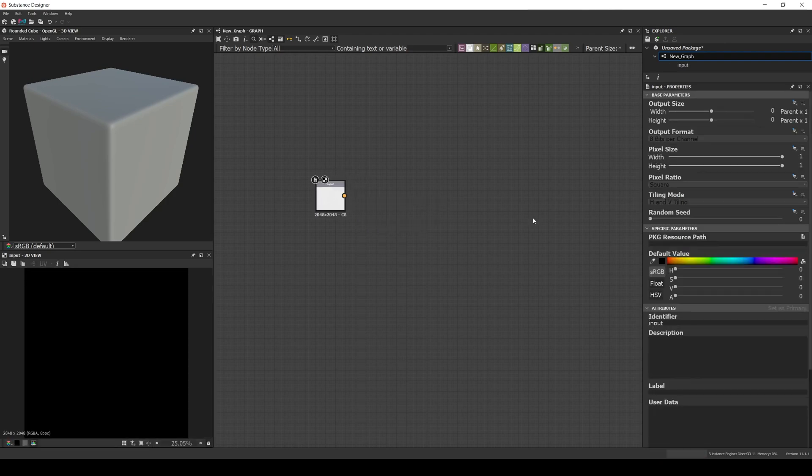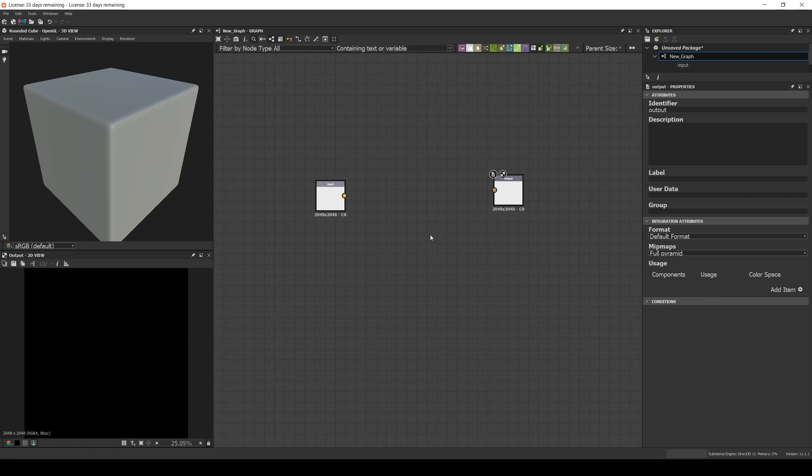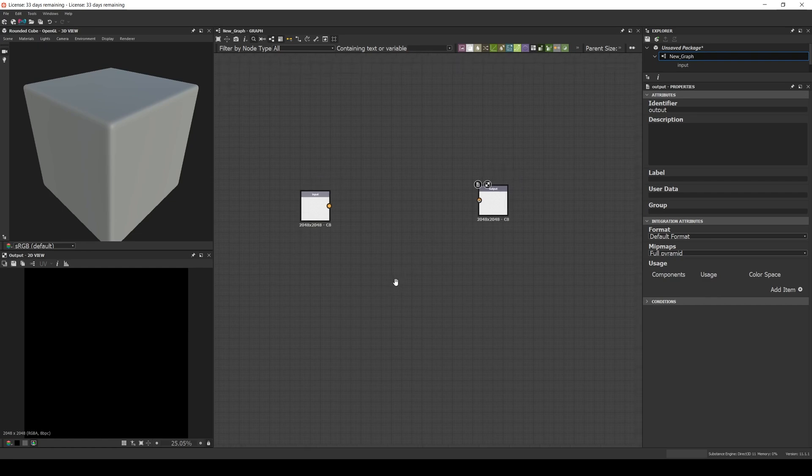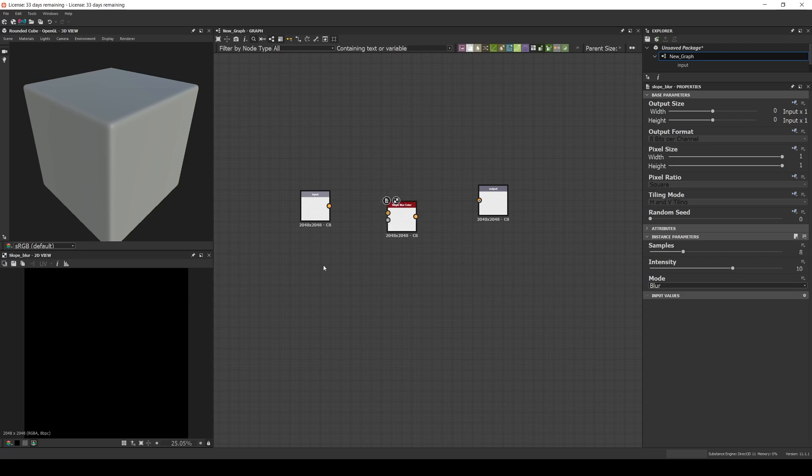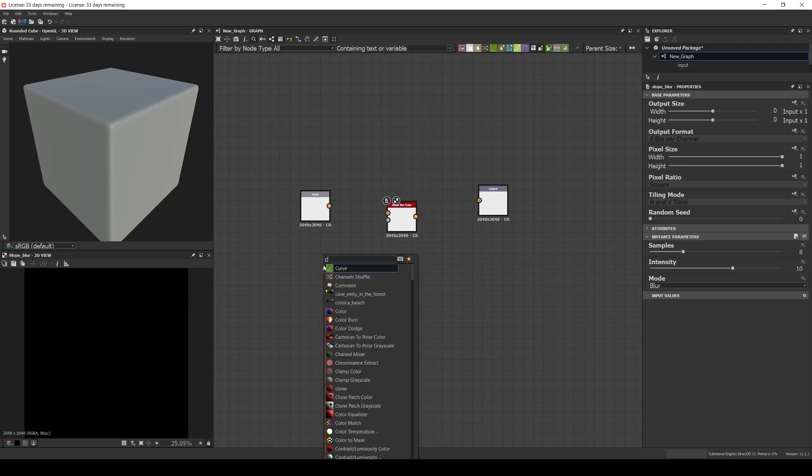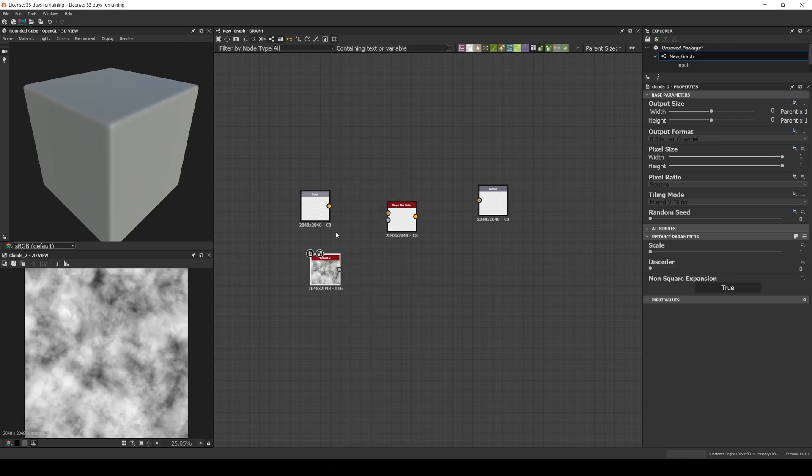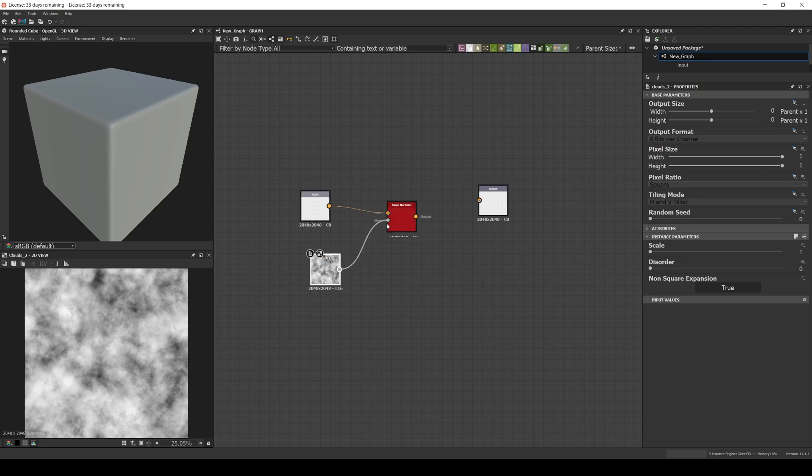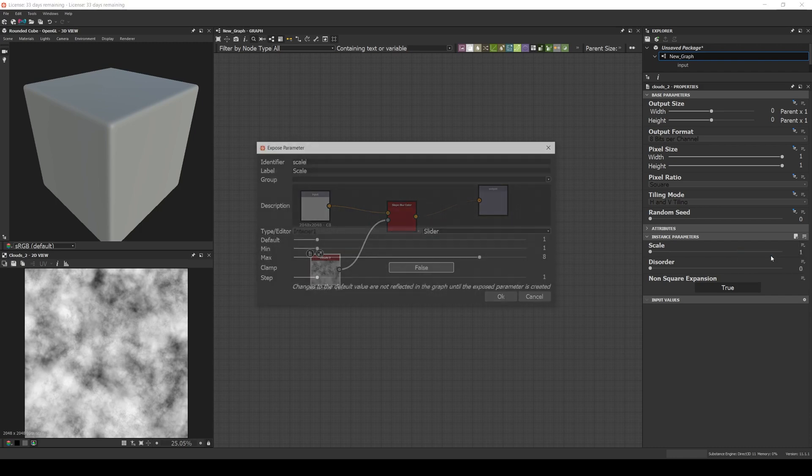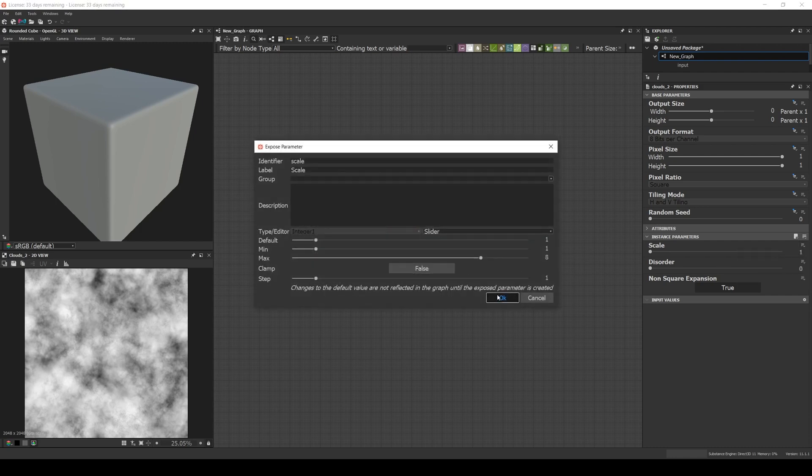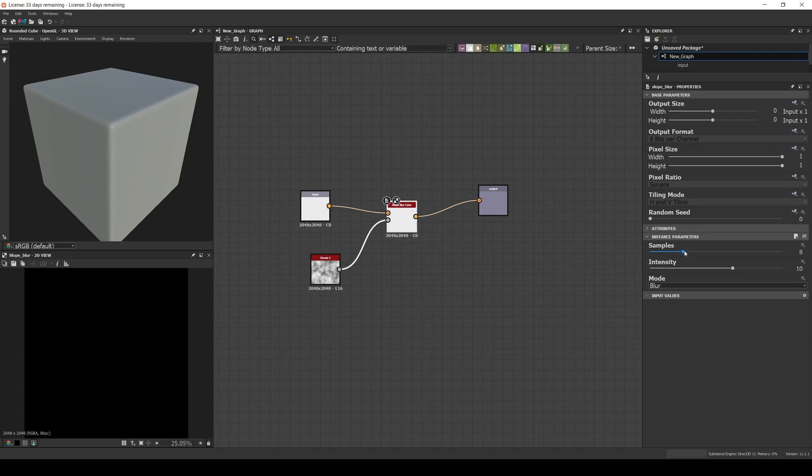But this time we'll add a color input and a slow blur color. Again, we expose the cloud scale, and in the Slow Blur we increase the samples and expose the intensity.